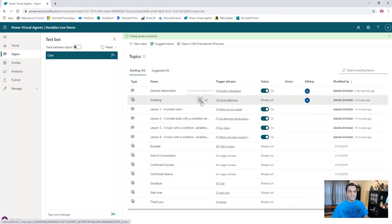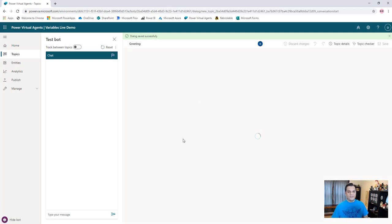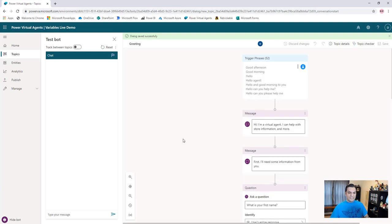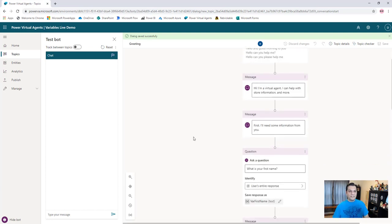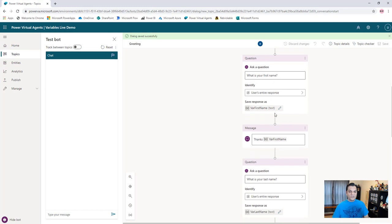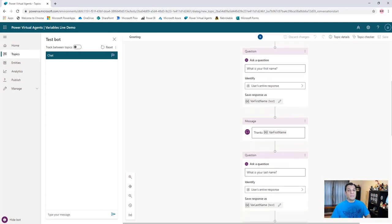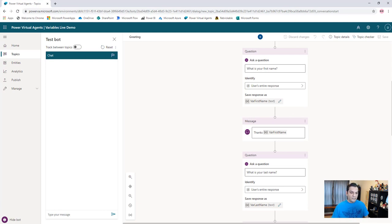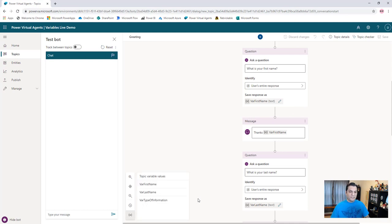So let's go back to the greetings topic and to its authoring canvas. Inside this canvas, in this topic, you saw that variables are easily accessible because I'm tied to that topic. That's the first scenario of variables — you create them and they can be used directly inside that one topic, and it works really well. You can also see the variable watch, and those were the three that we created — pretty simple, pretty straightforward.